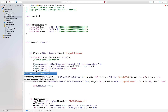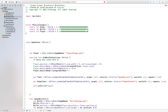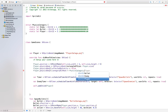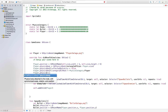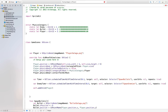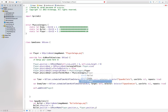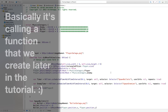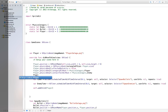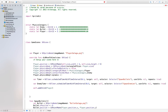To fix gravity, we say player.physicsBody?.affectedByGravity = false. Now we give the player a category by saying player.physicsBody?.categoryBitMask = PhysicsCategory.player. Then we say player.physicsBody?.contactTestBitMask = PhysicsCategory.enemy — this is saying we want to check if we're colliding with the enemy. Finally, player.physicsBody?.isDynamic = false.